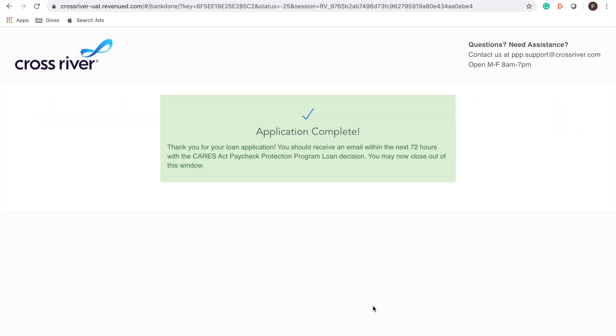Amazing our application is complete guys, there is nothing else you need to do right now. At this time you're going to receive an email within the next 72 hours with your loan decision and cross river has your application now. So all of the communication moving forward about your loan will come directly from cross river bank since they're processing your application.